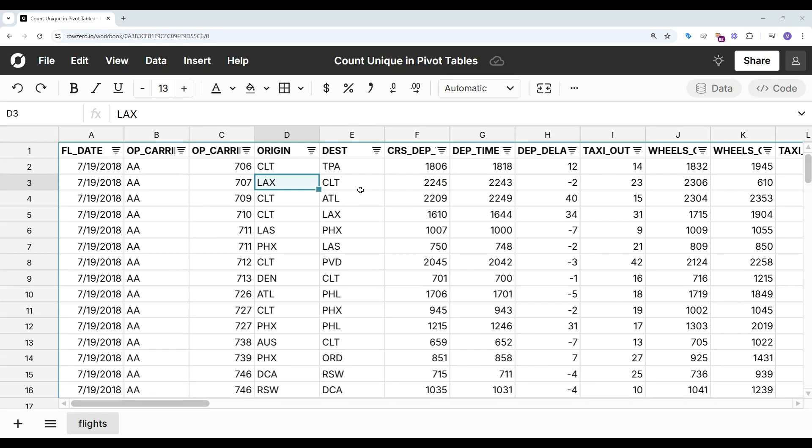Row 0 is a next-gen spreadsheet built for big data. In this video, we'll show how to count unique values in a pivot table.